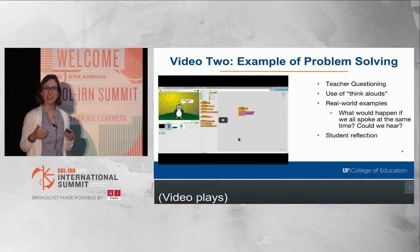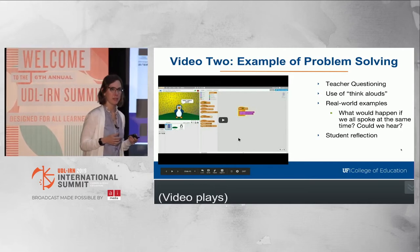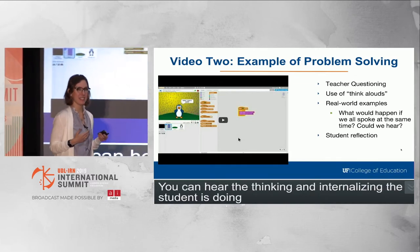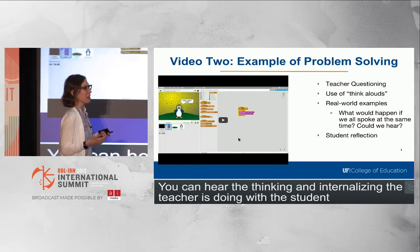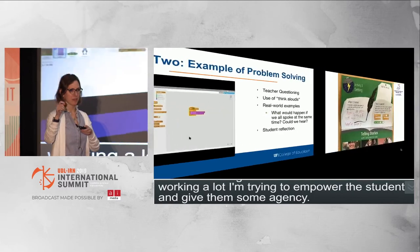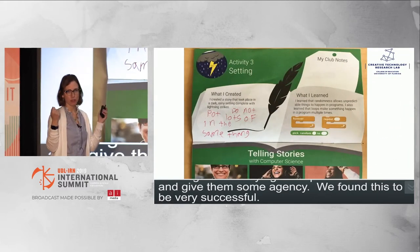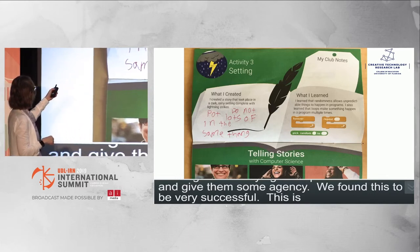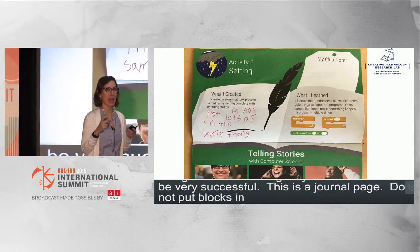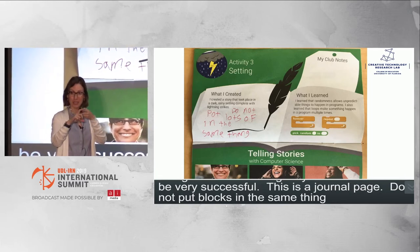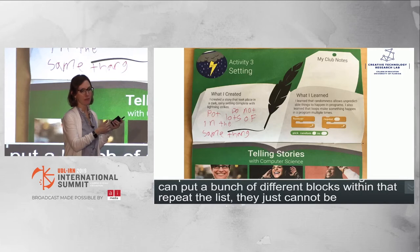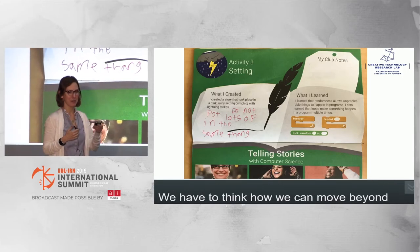You can hear the thinking and internalizing the teacher is doing with the student. We don't want the teacher to just give the answer — we're working to empower students and give them agency. The student's journal entry says, 'Do not put lots of in the same thing.' What's interesting is that there are some additional misconceptions there, because you could actually put a bunch of different blocks within that repeat loop — they just can't all be sounds. We have to think about how to move beyond this particular type of reflection. It's a work in progress.